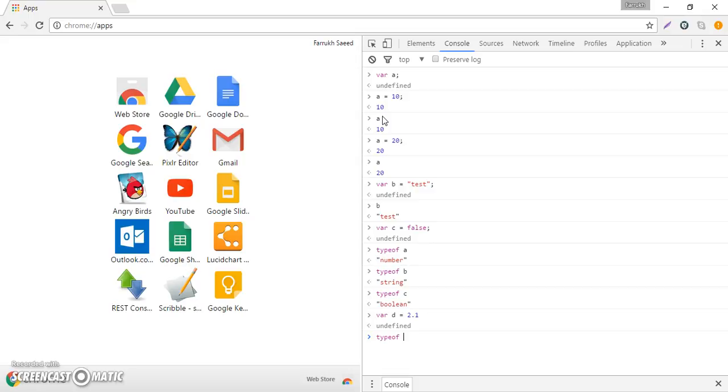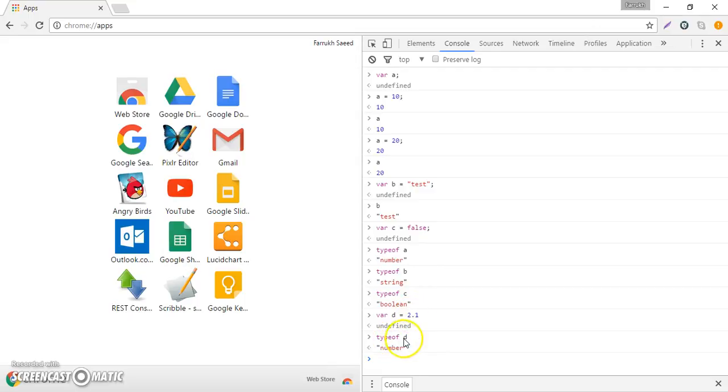So we can see that typeof d is also a number. Number can include both whole numbers or decimal values as well.